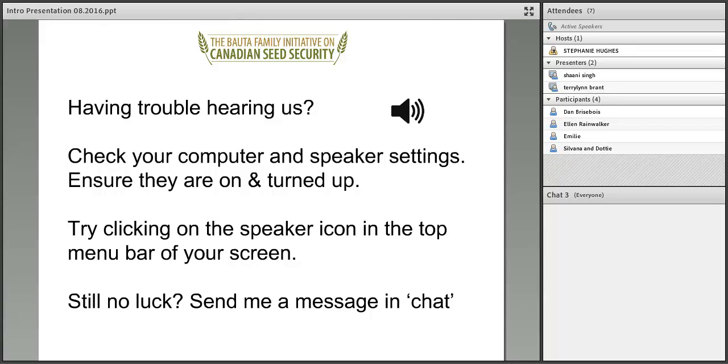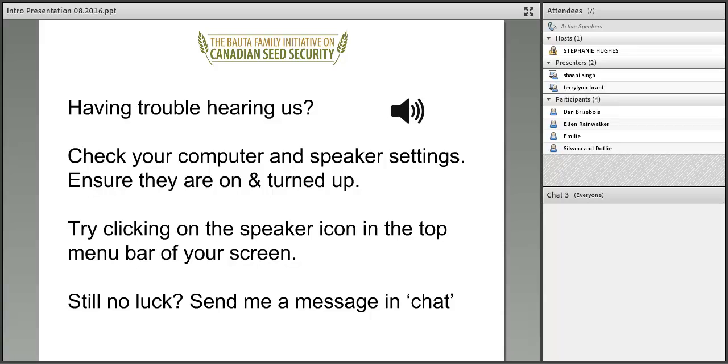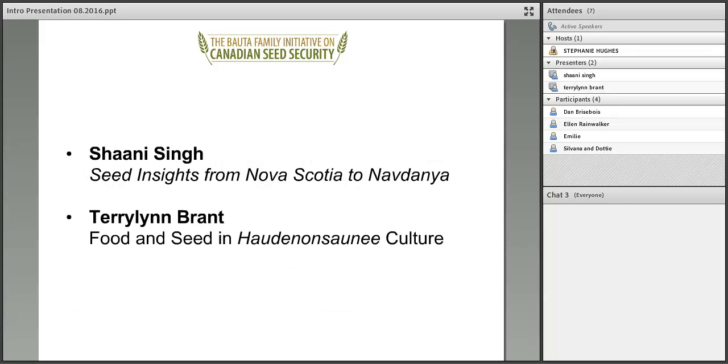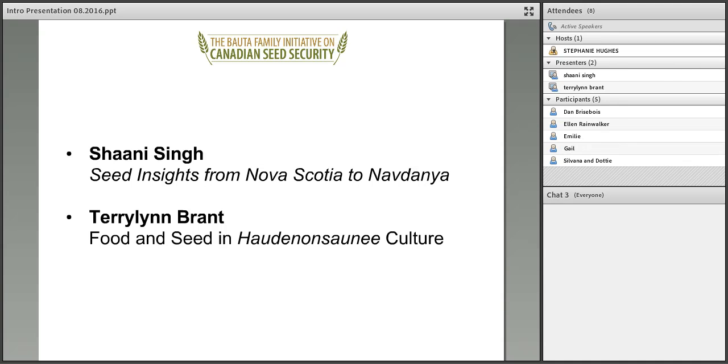If you're having any technical difficulties hearing us, you might want to adjust your speakers. You can do that with the speaker volume icon at the top of your screen or through your computer's speaker settings. If you're still having technical trouble, just shoot me a note in the chat pod, and I will provide you with a conference line.